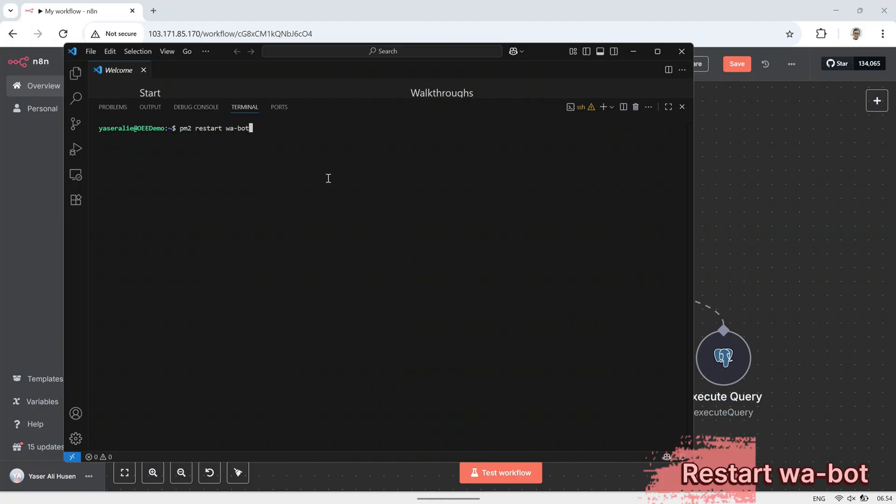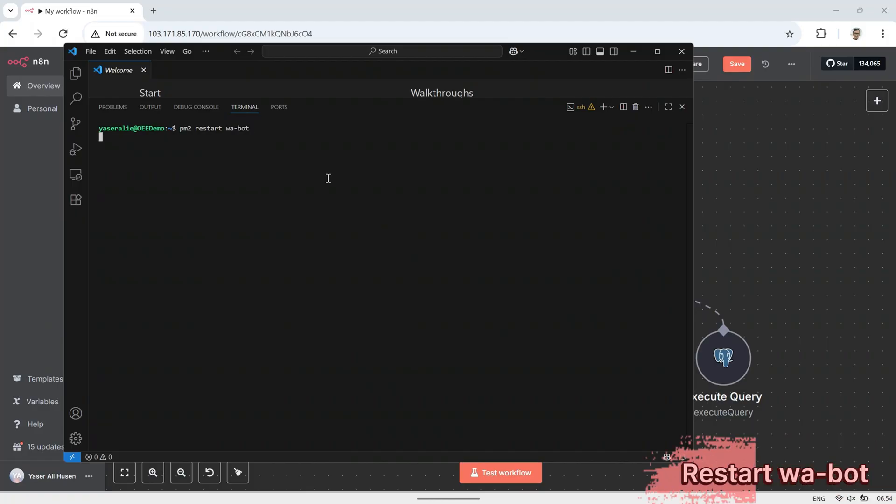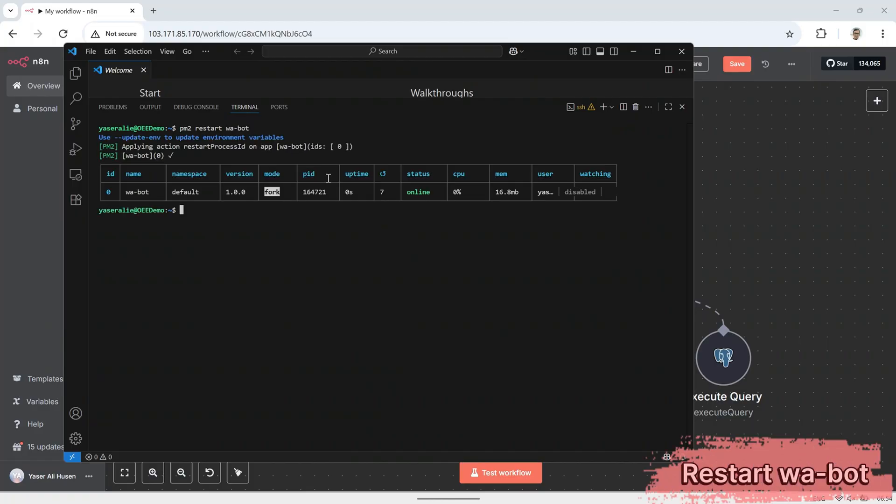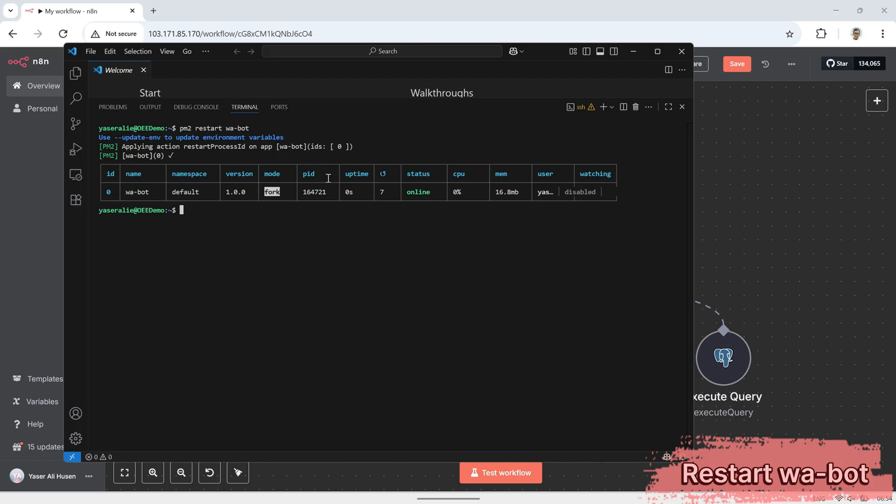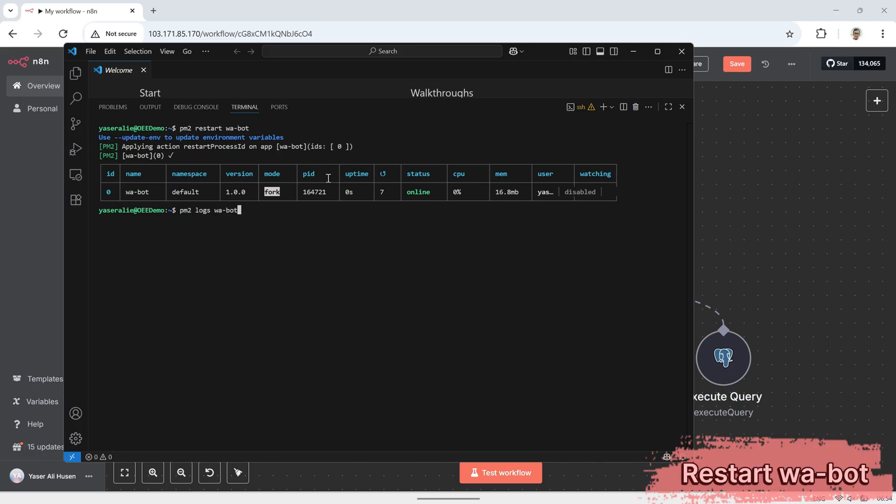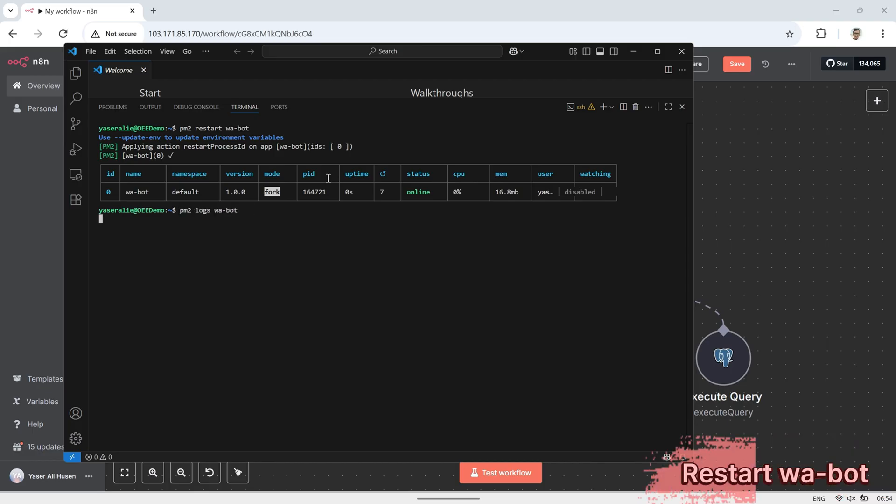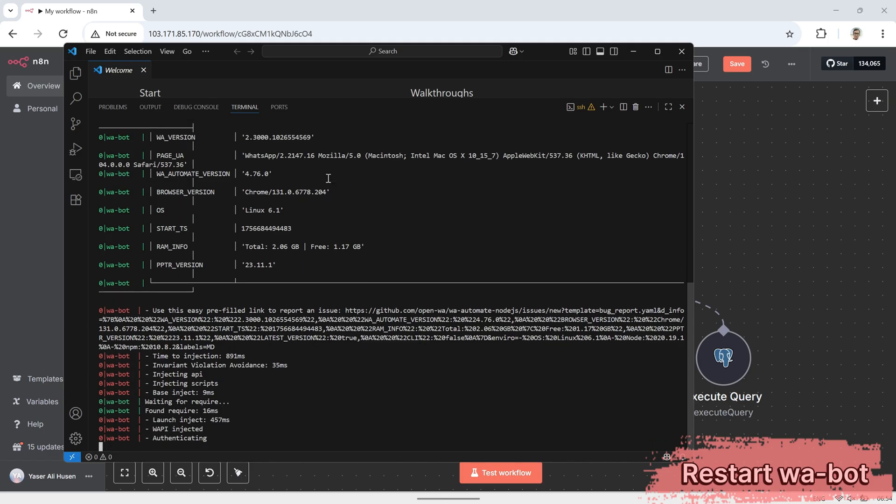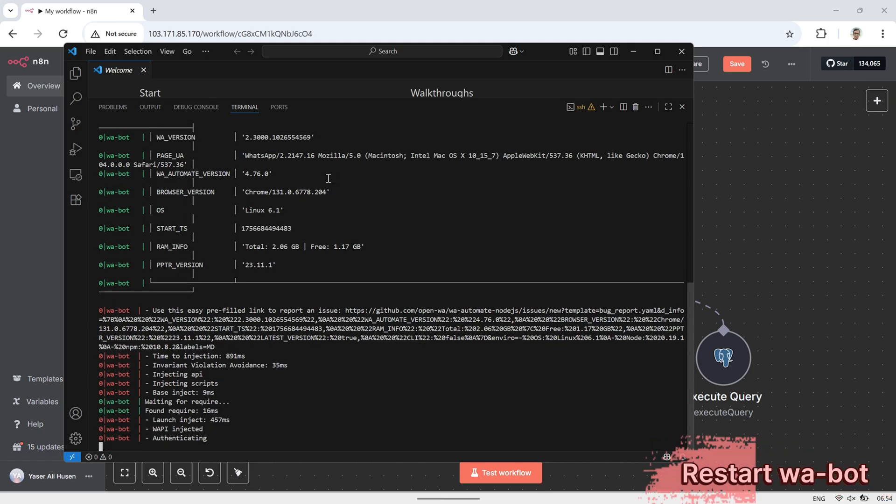After editing the index.js file, the next step is to restart the WhatsApp bot from the terminal. Use PM2 to restart the WABot process, and then check its status. Make sure the bot is successfully authenticated, you should see that it's running properly.